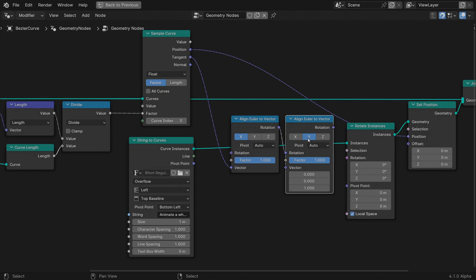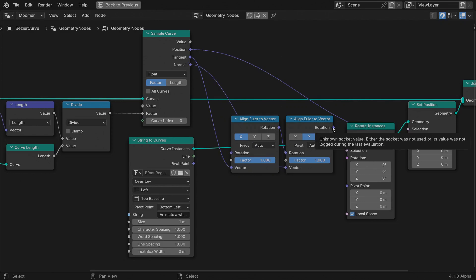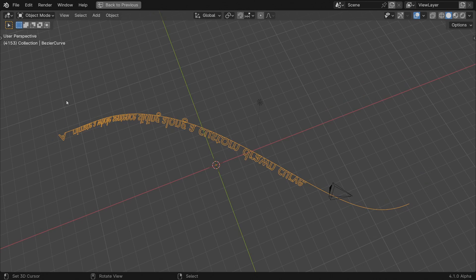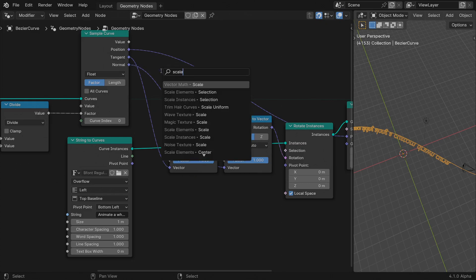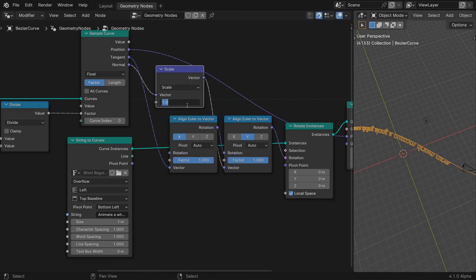Choose y as the axis to align and feed the normal vector as the direction to align to. The characters are now aligned to the spline, but they are arranged upside down. To fix this, let's invert the normal direction, scaling it by minus one.